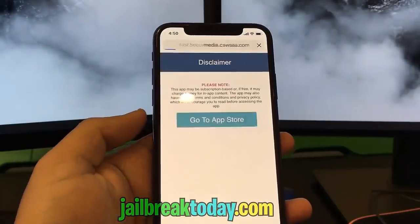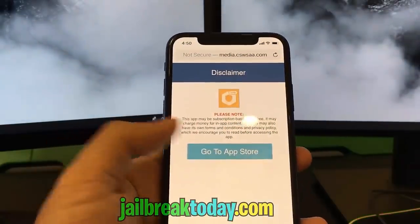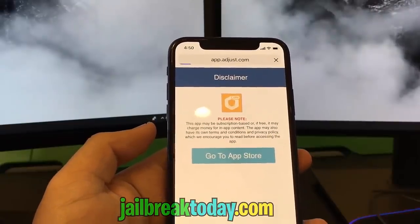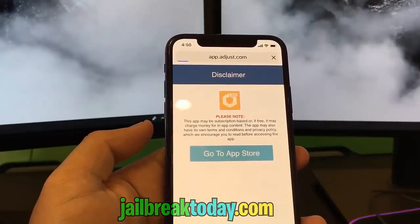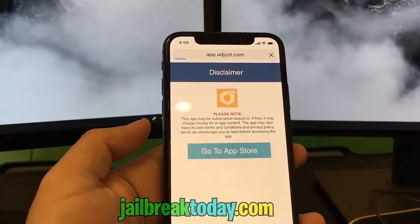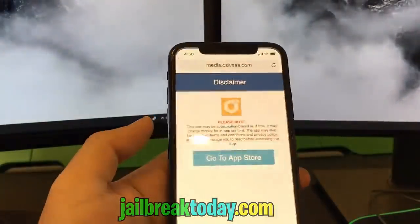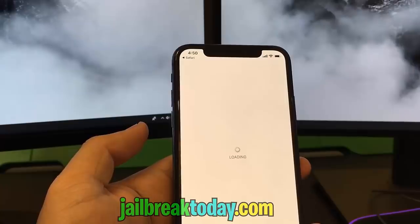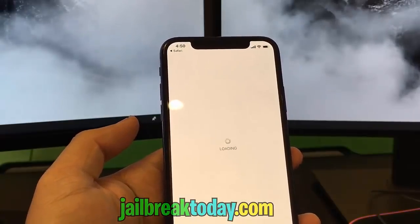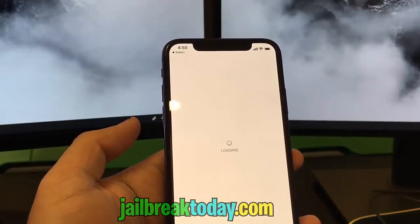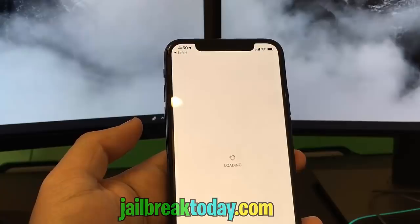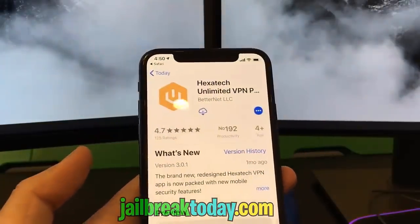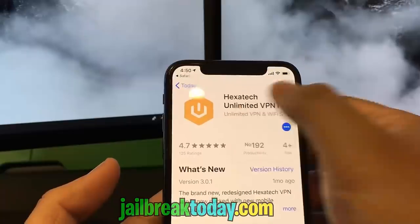For the first app, I'm going to go ahead and install HexaTech Unlimited VPN Proxy. I'm going to hit go to App Store, and then I'll get a prompt where I can hit open and go to the App Store and start installing HexaTech Unlimited VPN Proxy. You have to install two apps from this list, so this is just the first app.